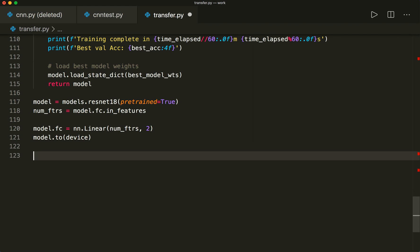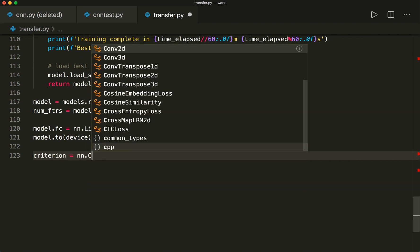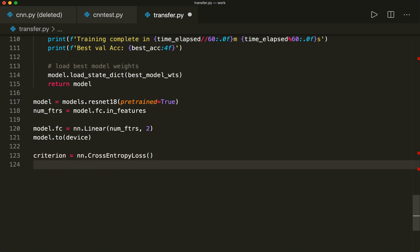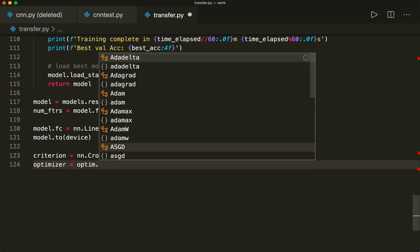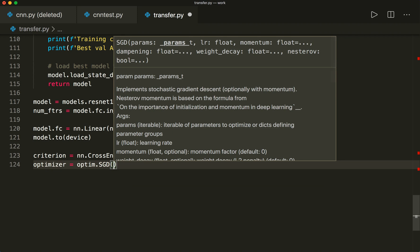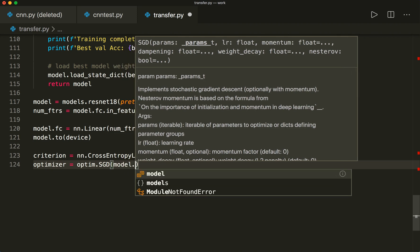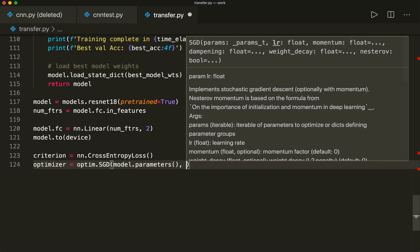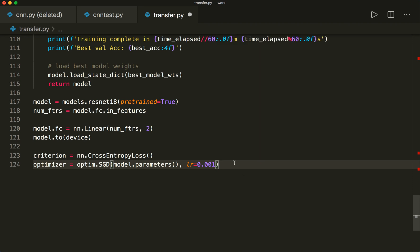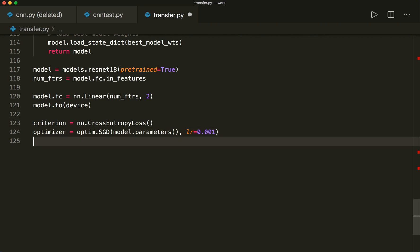So we created our device in the beginning as always. So this is CUDA or simply CPU. And now that we have our new model, we can again, as always, define our loss and optimizer. So we say criterion equals nn.CrossEntropyLoss. And then let's say the optimizer equals this is from the optimization module, optim.SGD stochastic gradient descent, which has to optimize the model parameters. And we have to specify the learning rate equals let's say 0.001.